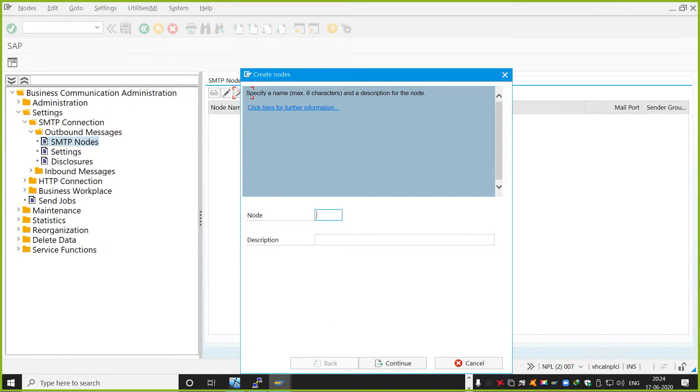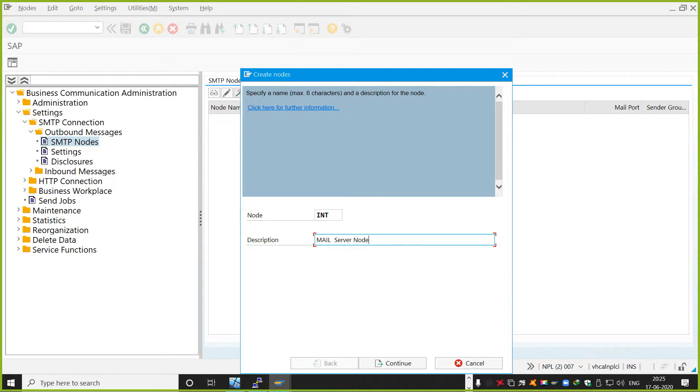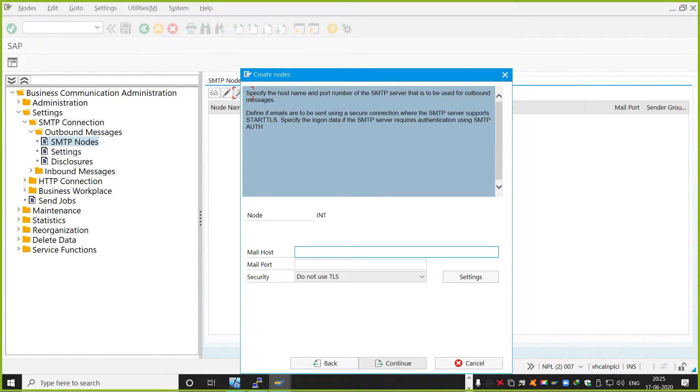So here I will click on this one. It will ask for the node name. I will say INT something like that. And I'll say for mail server node, or something like that.